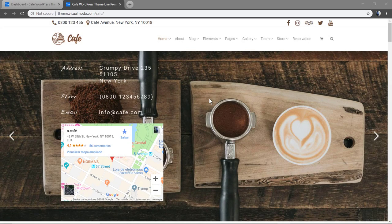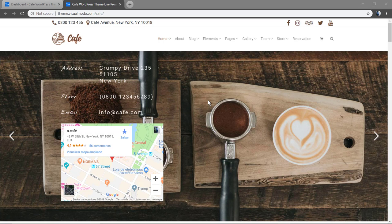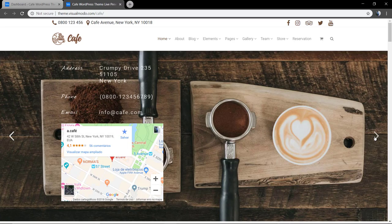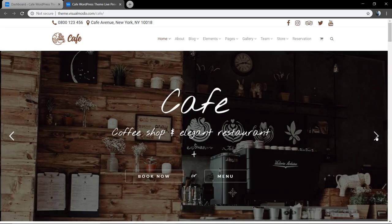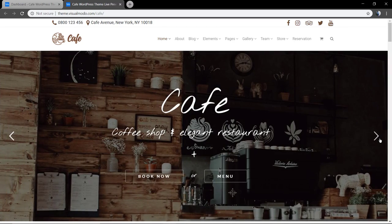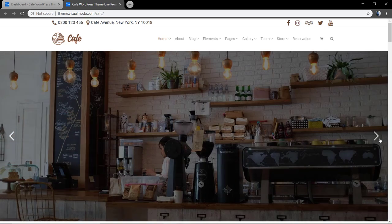What's up guys, here is Claudio from Visualmodo WordPress Themes, and today I'm here to show you our latest product, the Coffee WordPress theme. This is the perfect ingredient for your website creation.